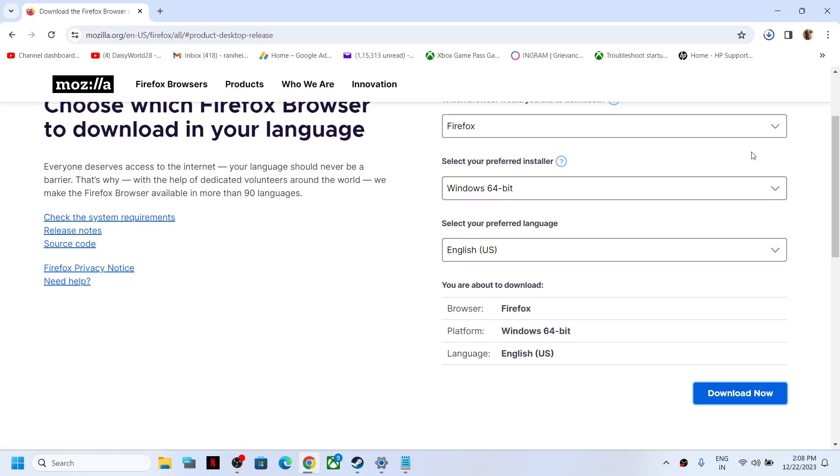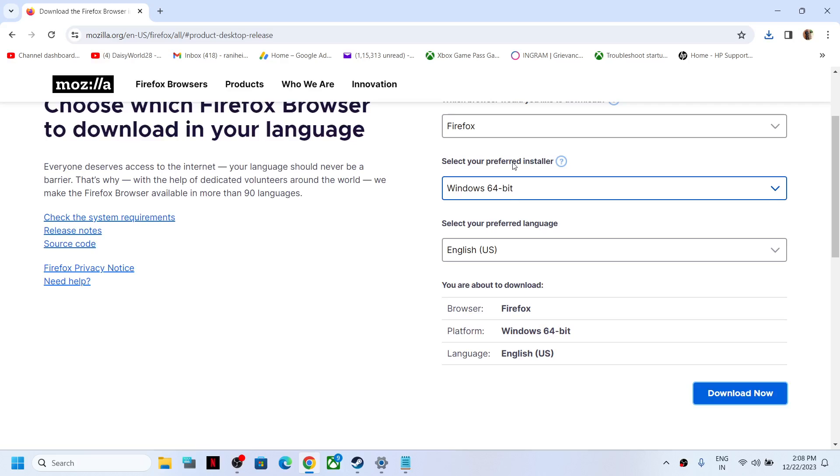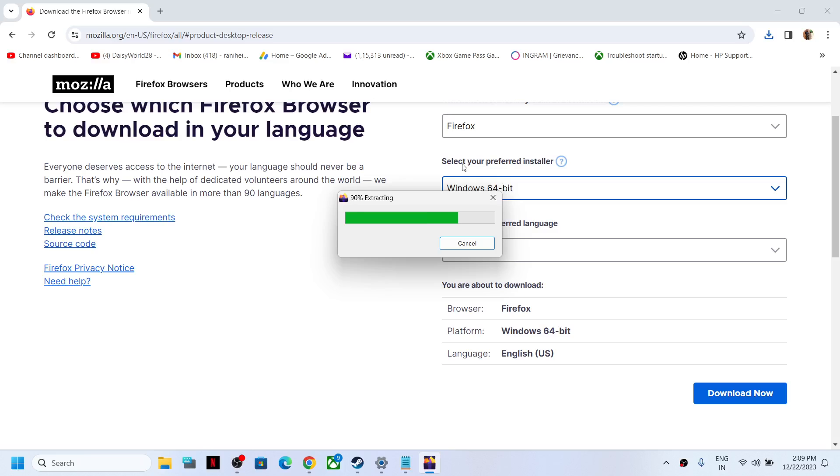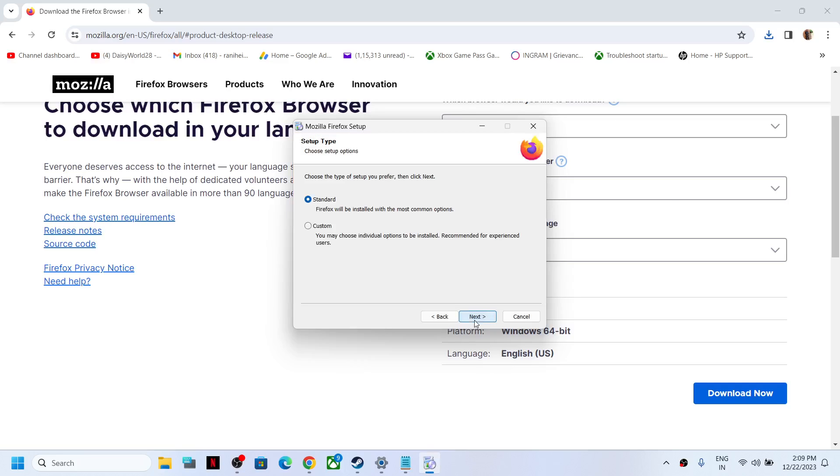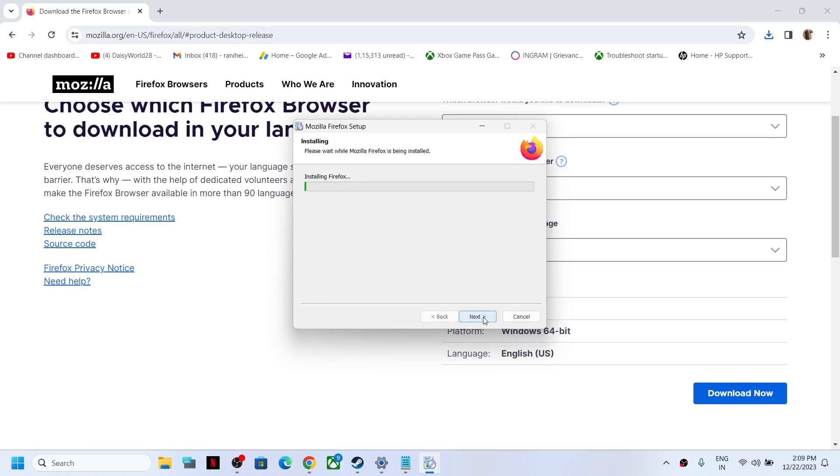Click Yes to allow, click Next, Next, Install, and let the install complete.